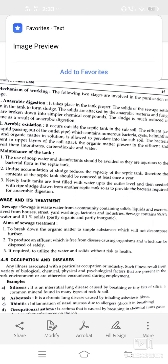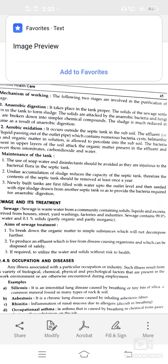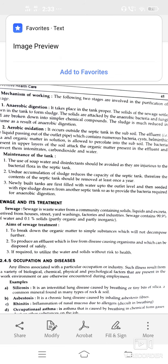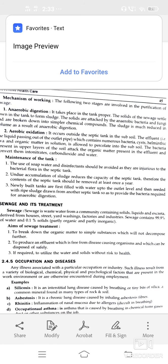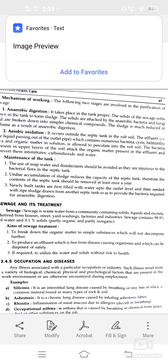Sewage — wastewater from a community containing solid, liquid, or excretory matter derived from houses, streets, factories, and industries. It contains 99.9% water and 0.1% solids. The aim of sewage treatment is to break down organic matter to simple substances which will not decompose, and to produce an effluent free from disease-causing organisms.